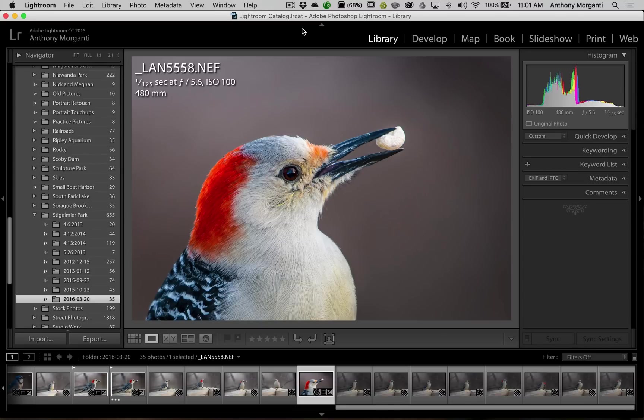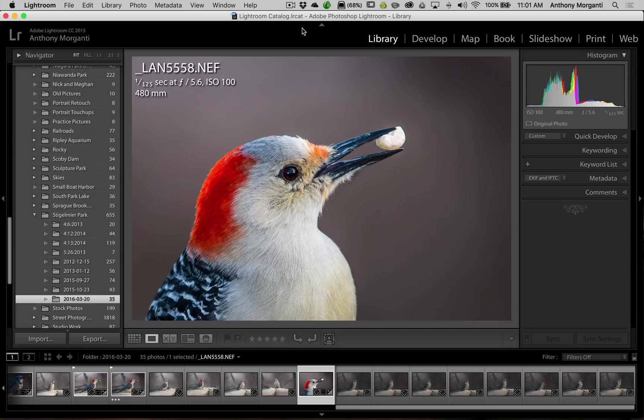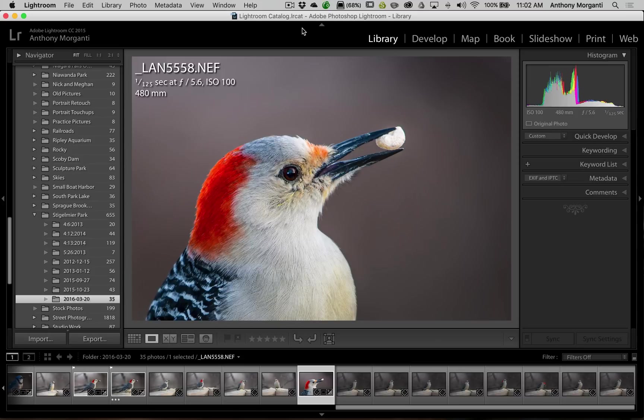There might be a situation where you find that you're bouncing between several different folders or maybe a couple different collections all the time. So you have maybe hundreds of collections or hundreds of folders in your Lightroom library, but you seem to be going to the same three or four all the time. Well, you could make them a favorite source so that you could more easily jump to them. Now let me show you how to do it.